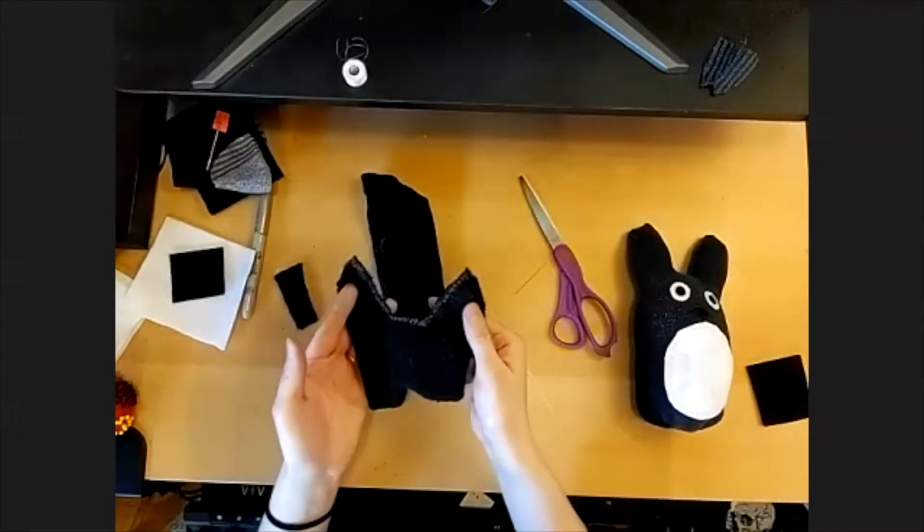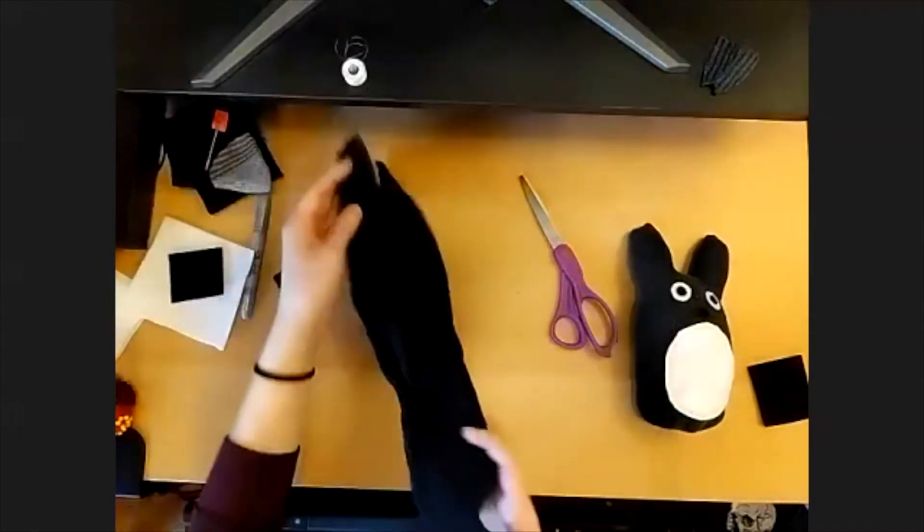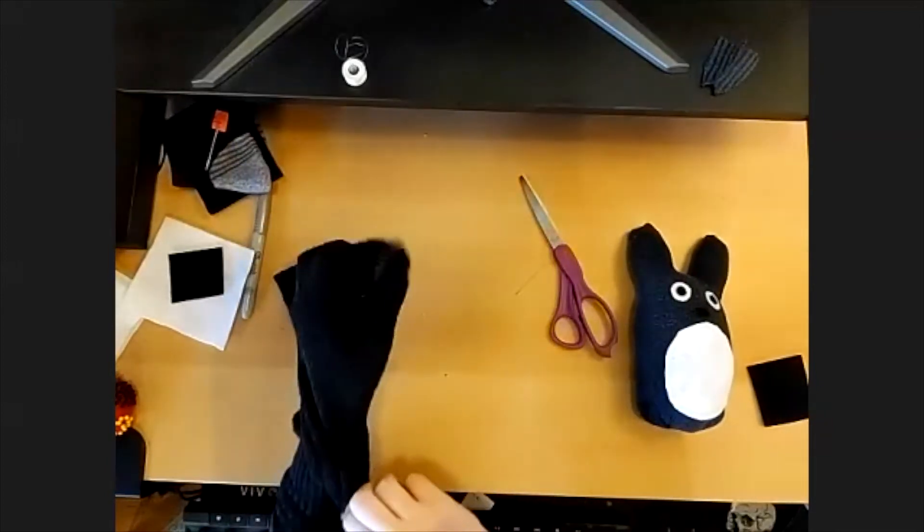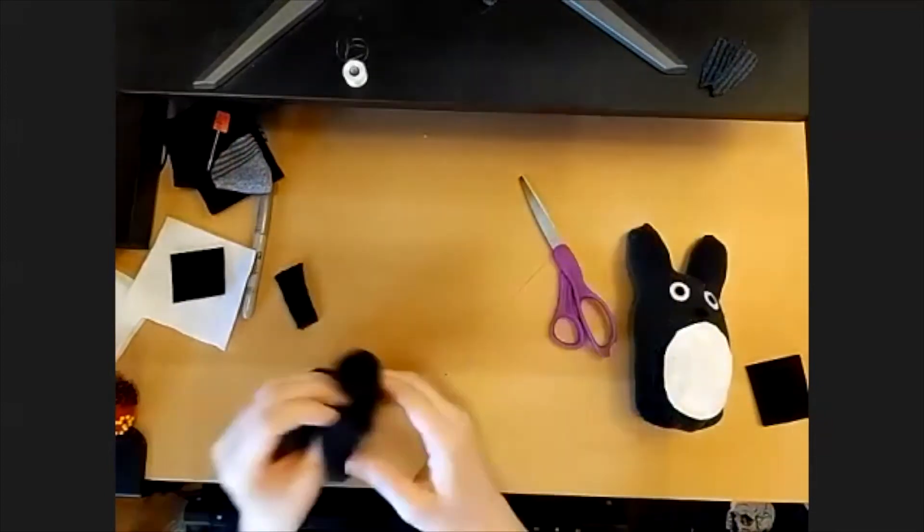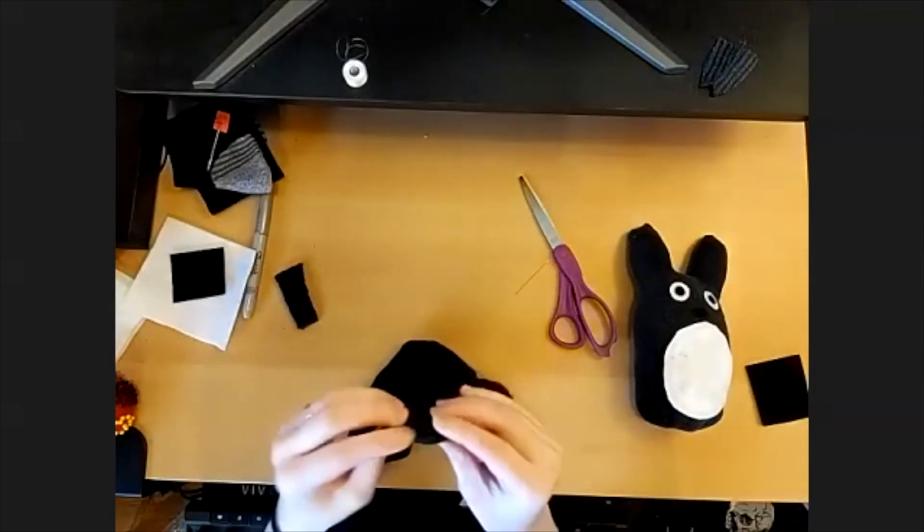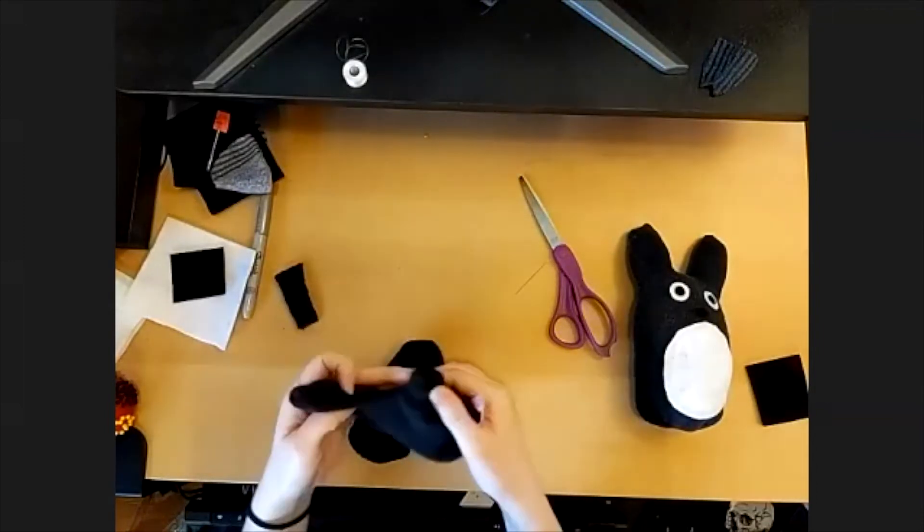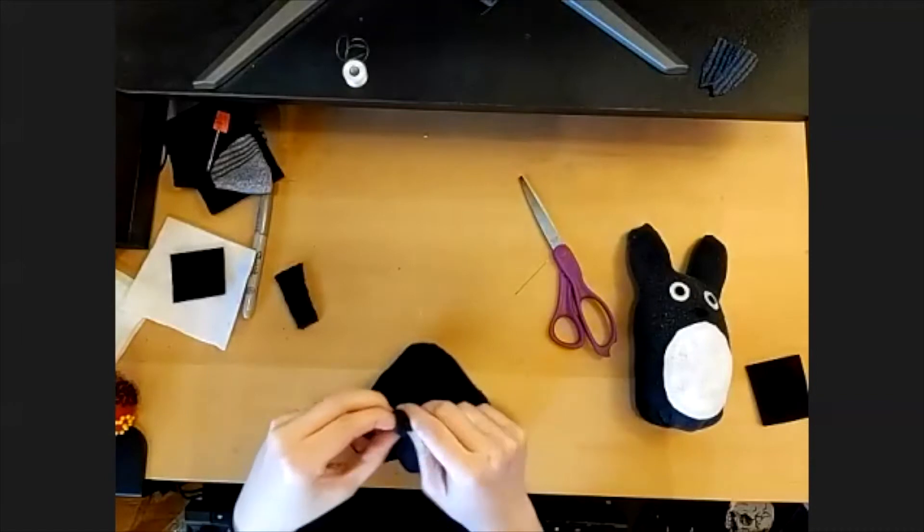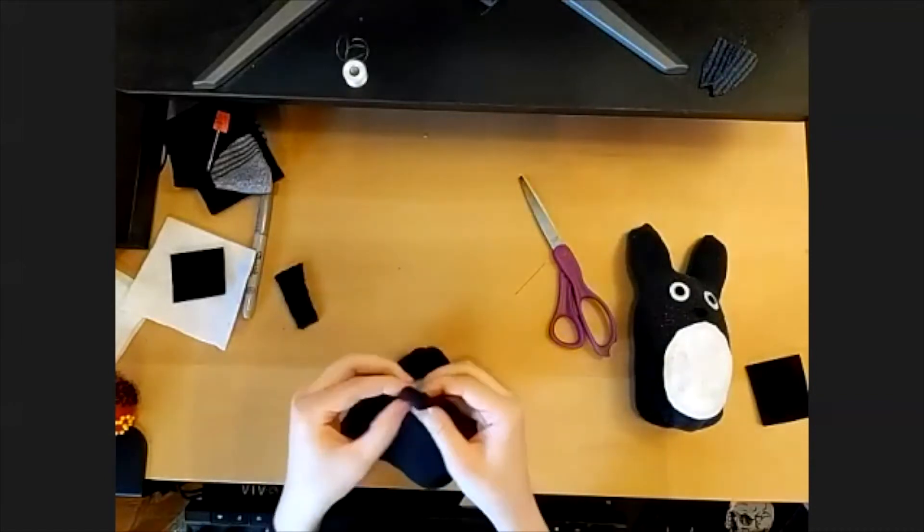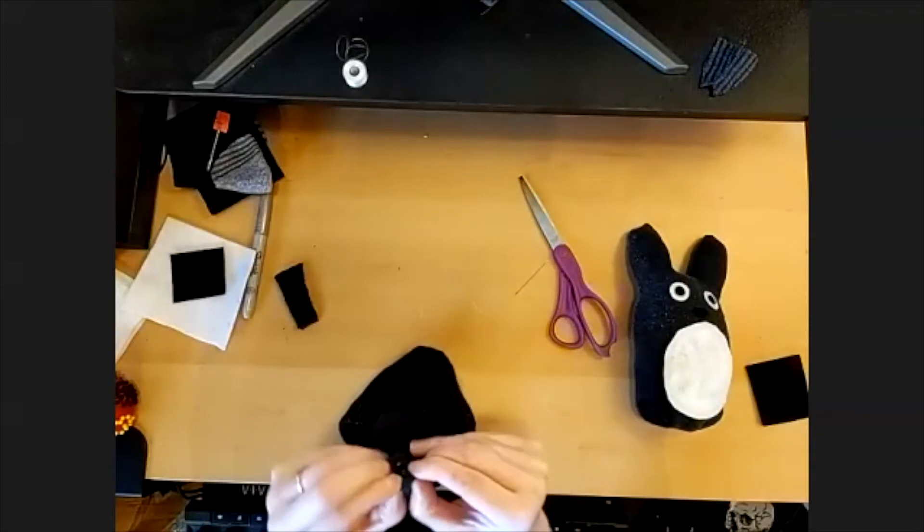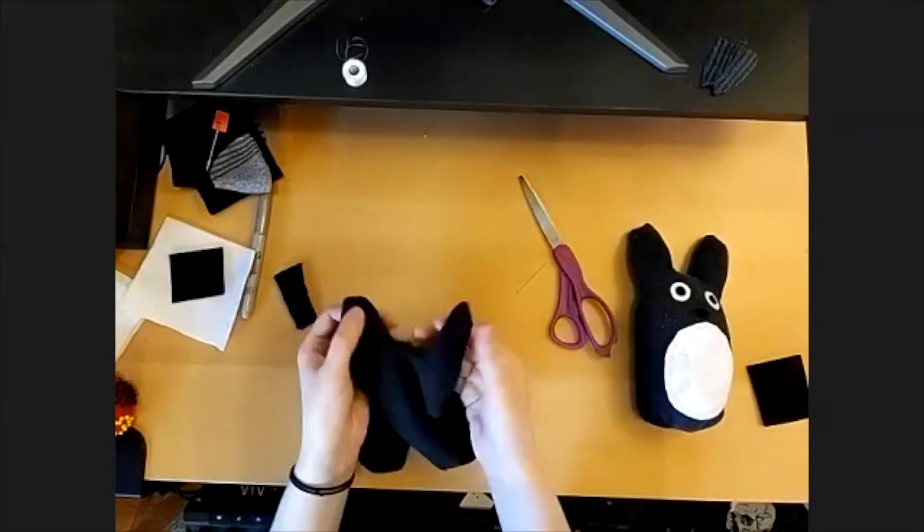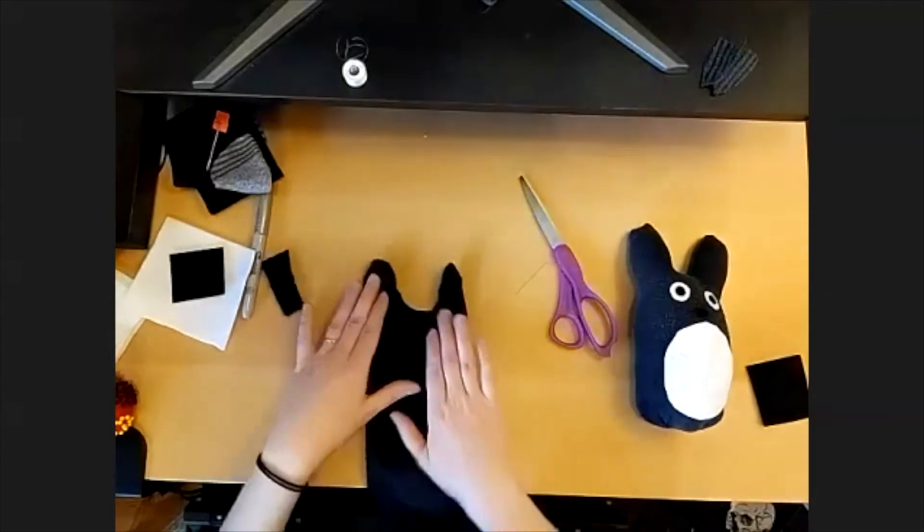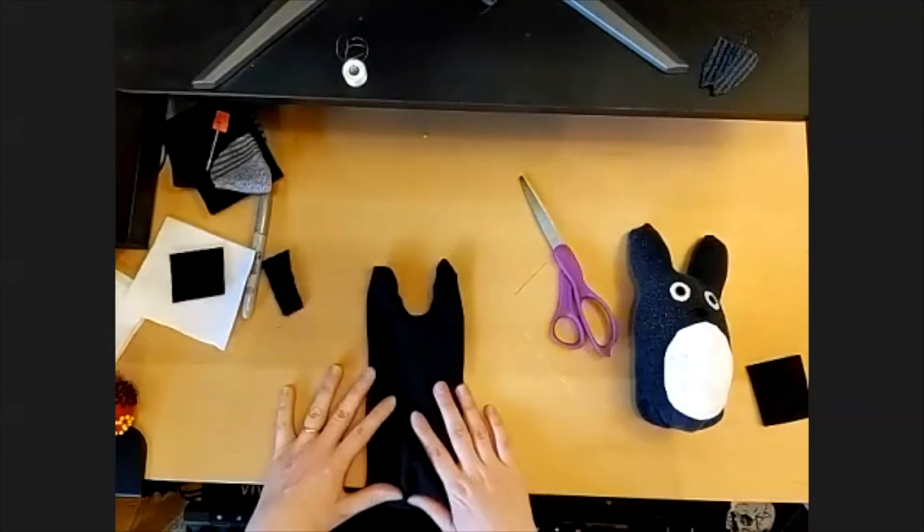Okay, so once you've got a shape like that, go ahead and turn your sock the right side out. We'll have to kind of pull and shape the ears.